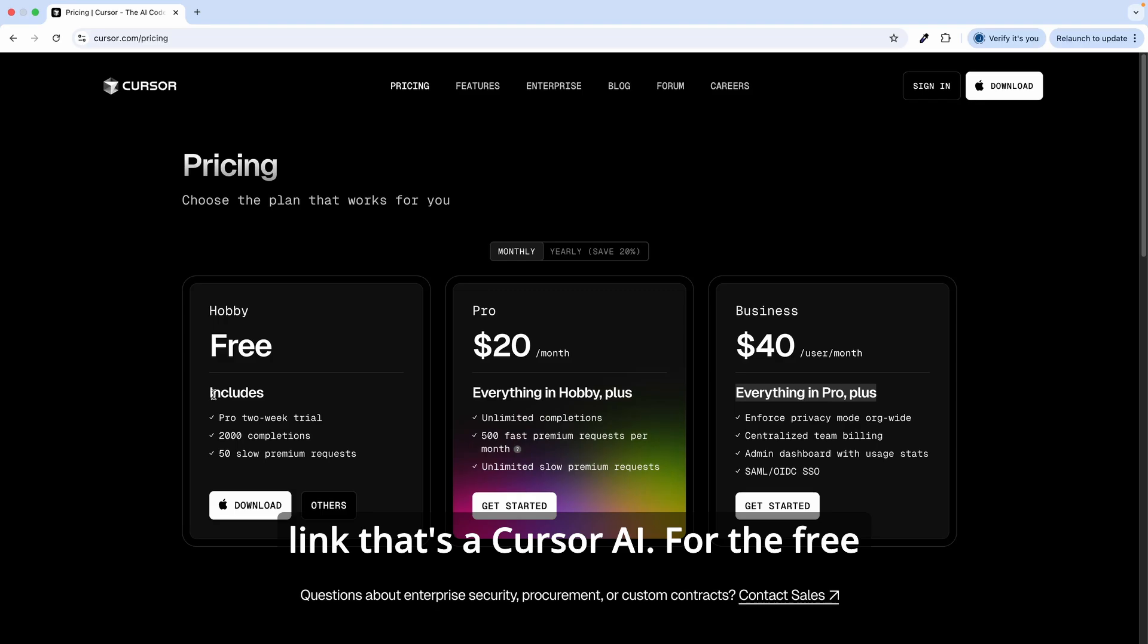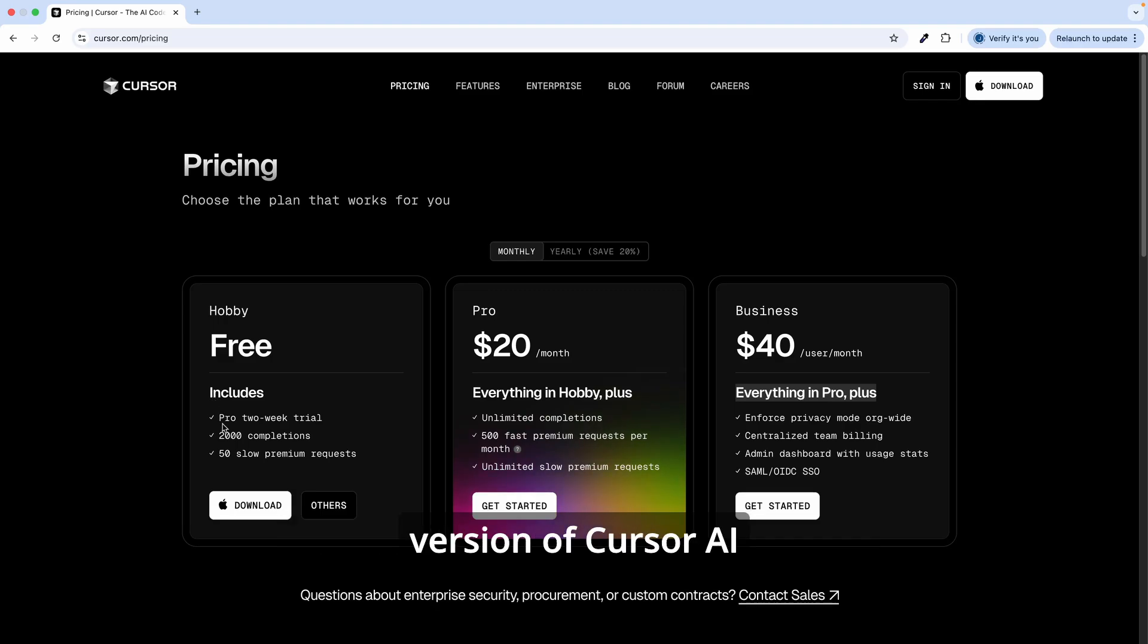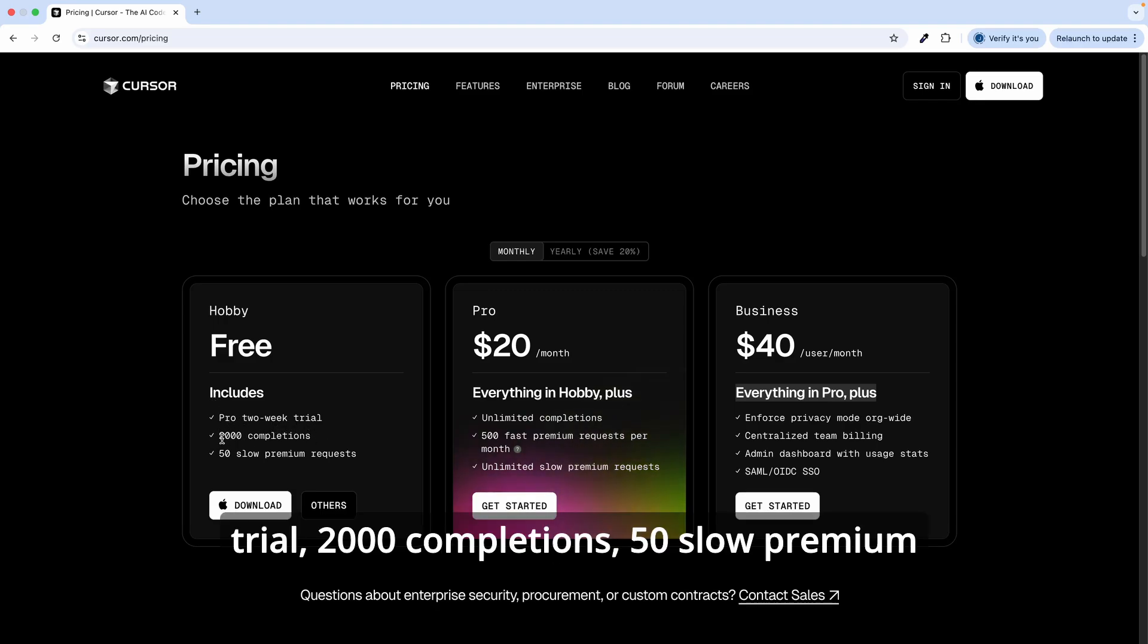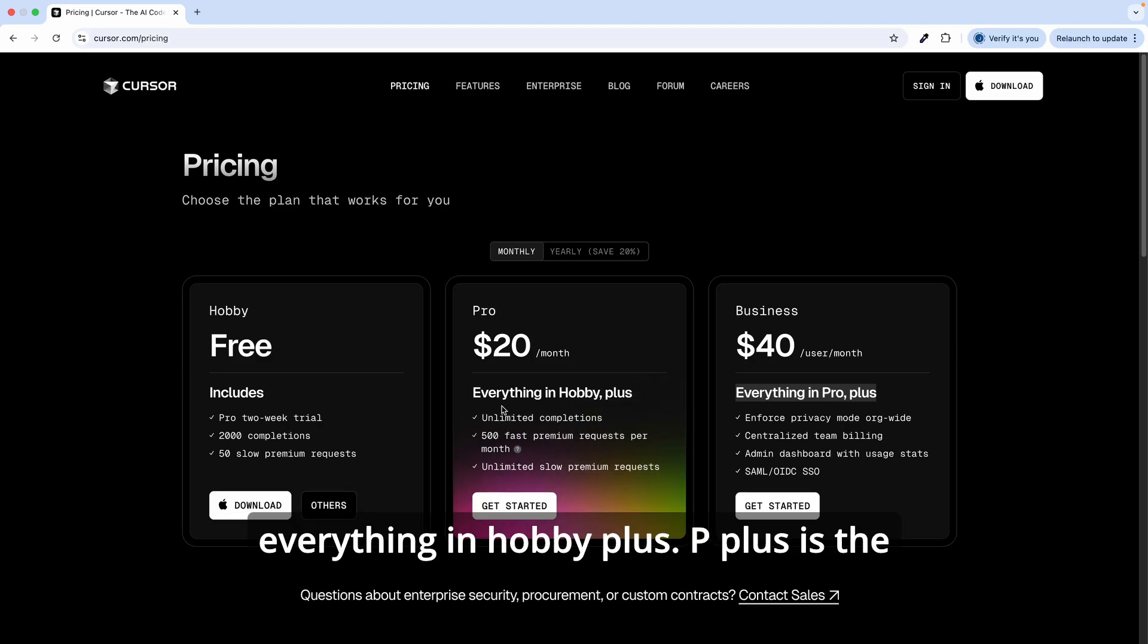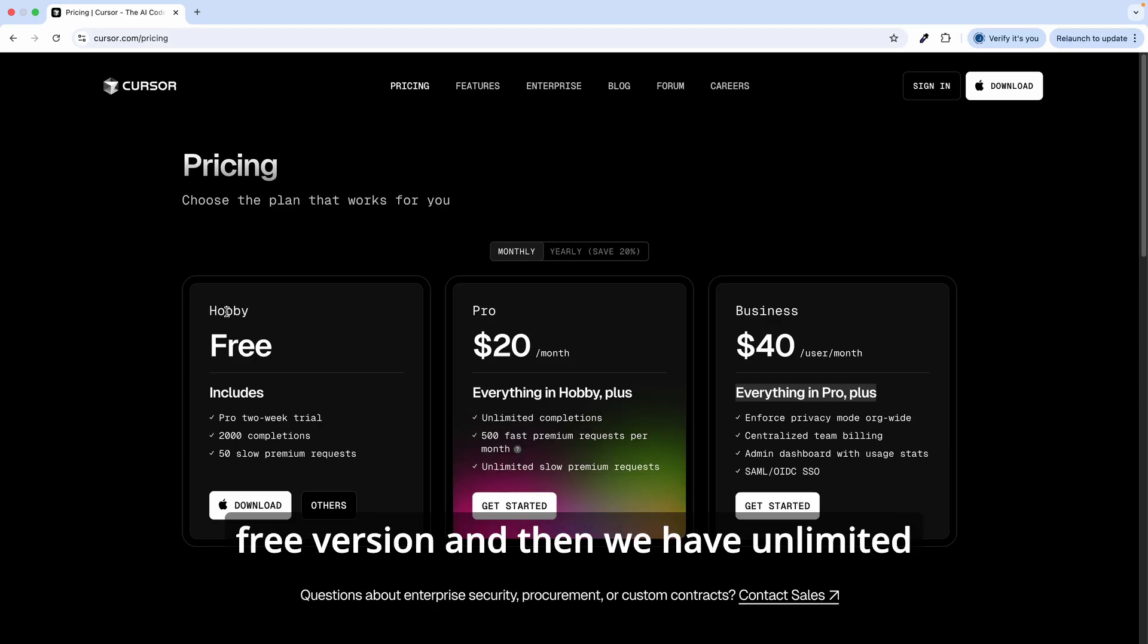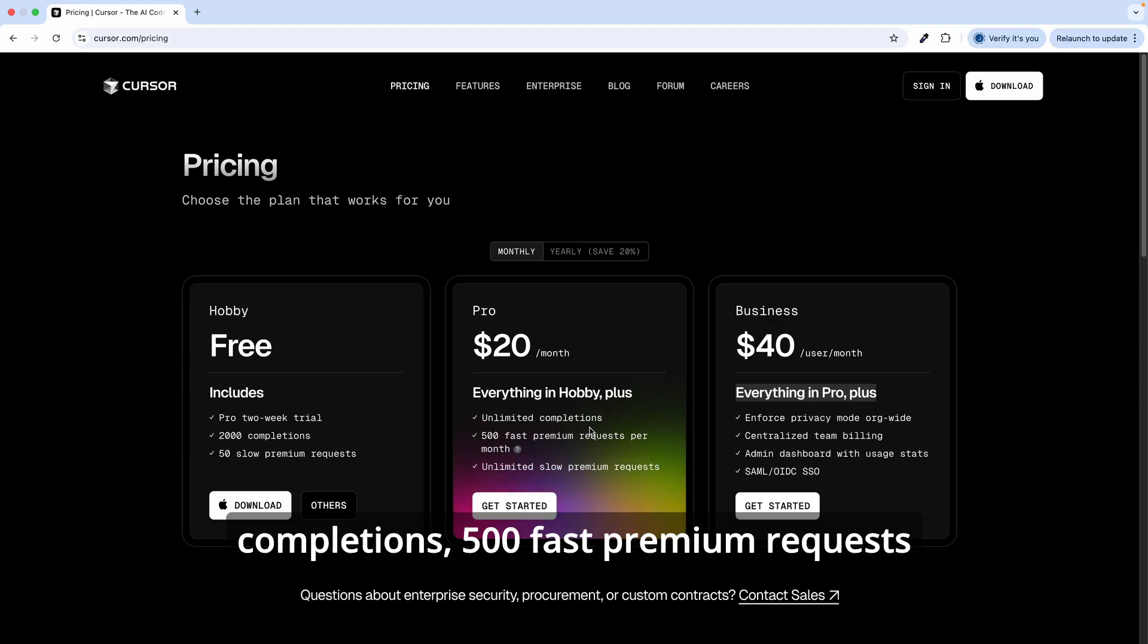For the free version of Cursor AI, we have a pro two-week trial, 2000 completions, 50 slow premium requests. For the pro version we have everything in hobby—plus—the free version, and then we have unlimited completions.